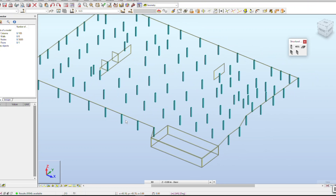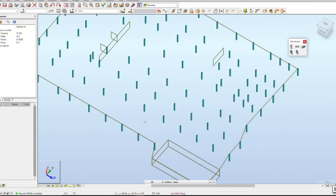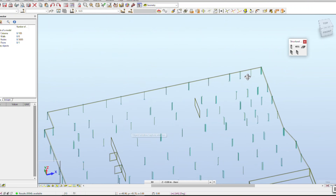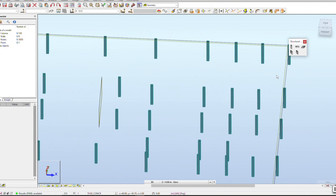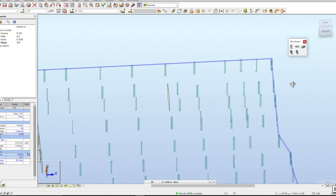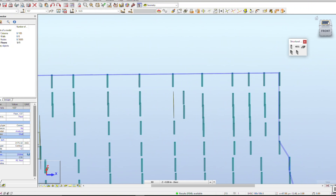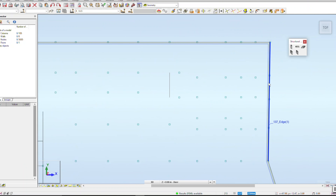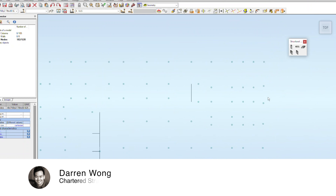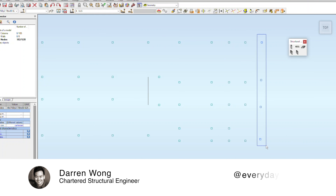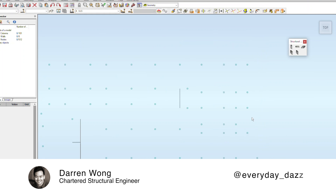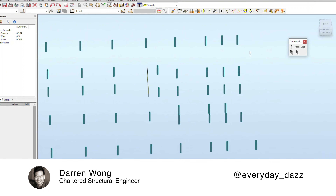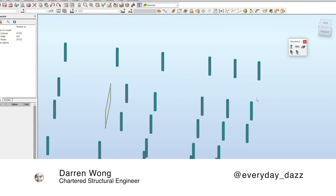Hey everyone, welcome back to the channel. Today I'm going to explain how concrete and concrete slabs work, and explain a bit further on what led to the punching shear failure of the slab that ultimately caused the collapse of the building. For those new to the channel, I'm a professionally qualified structural engineer in the UK, and I'm covering this topic because it is important to learn about collapse on a real case study.